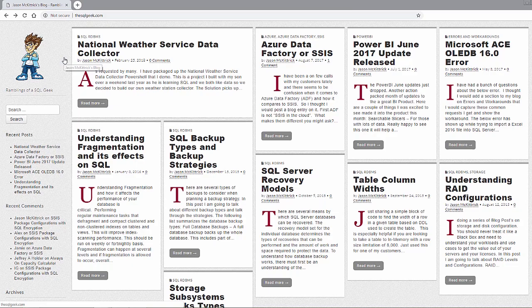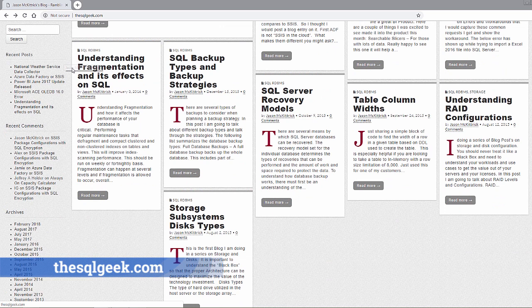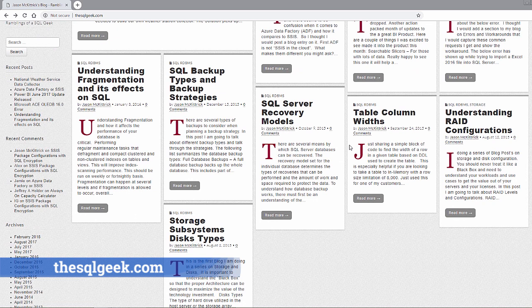Jason also authors a pretty cool blog called SQLGeek.com, where he publishes content around BI architecture and BI cloud. He's pretty active on Twitter too — you can follow him with the same handle, the SQLGeek. Both links are in the description of this video. So Jason, let's begin.